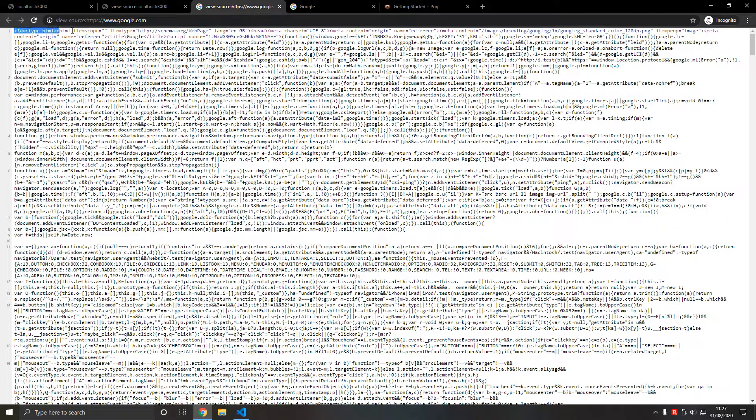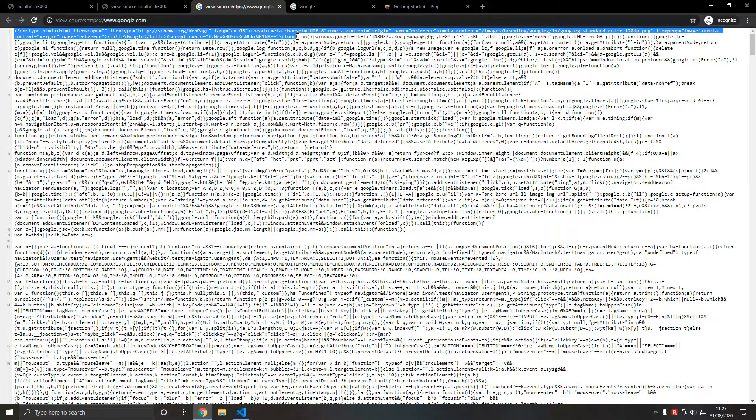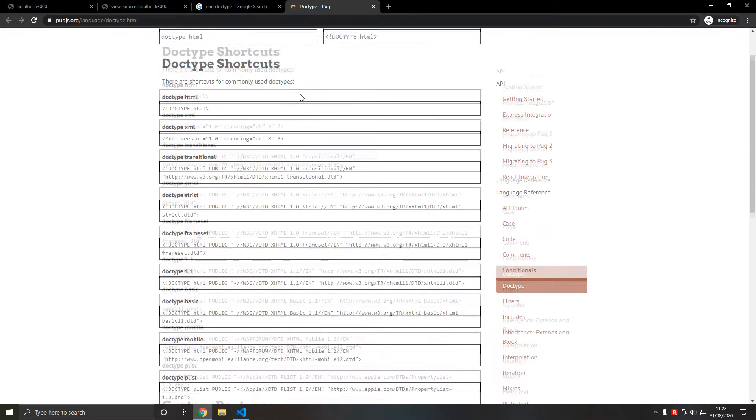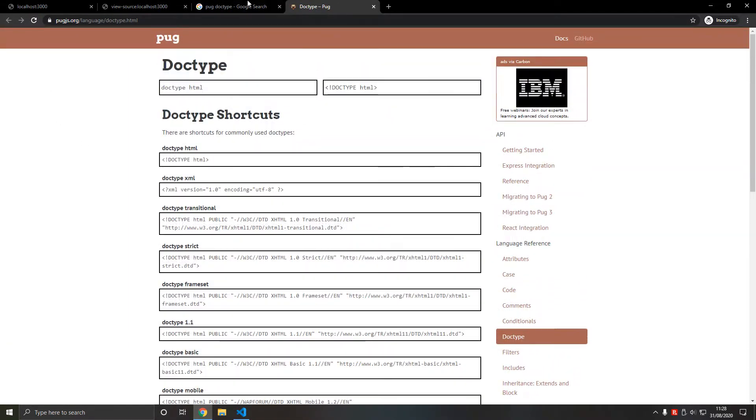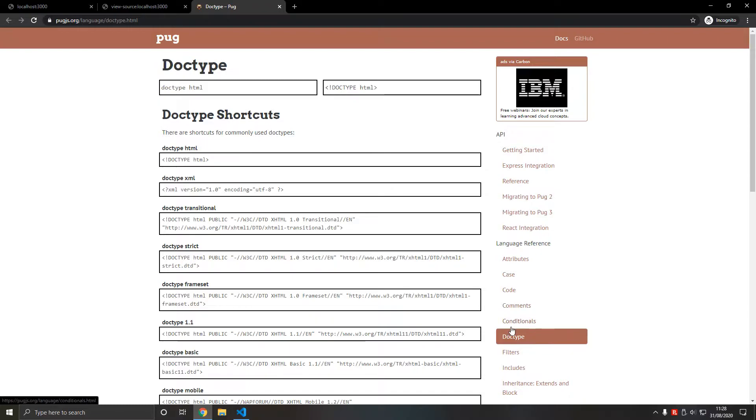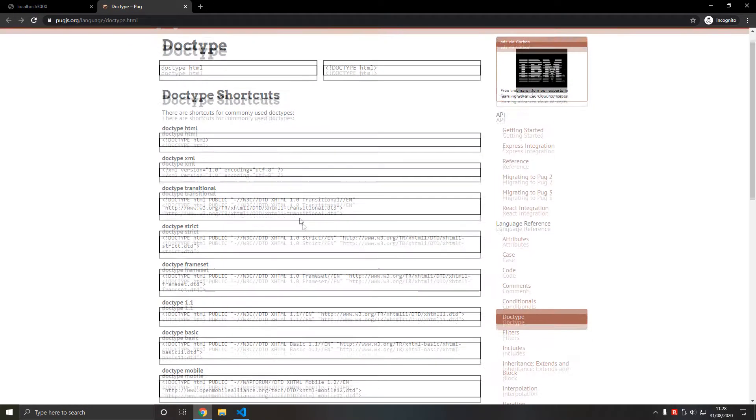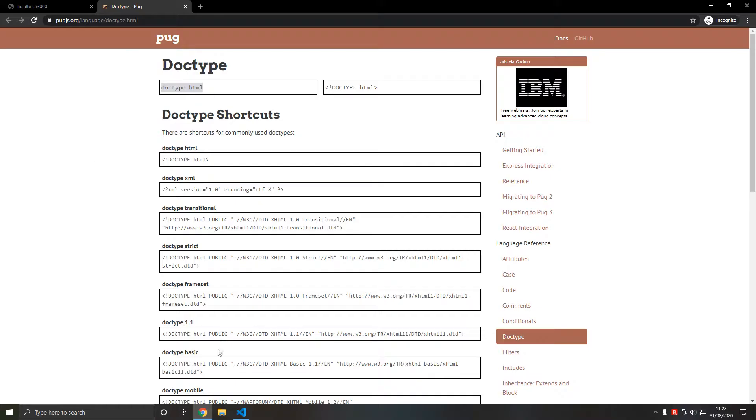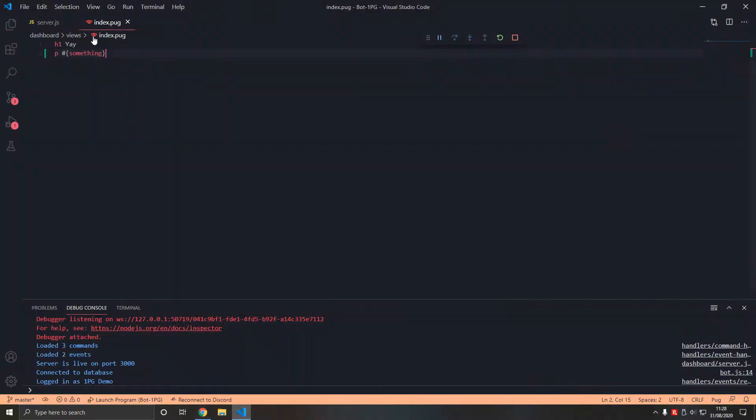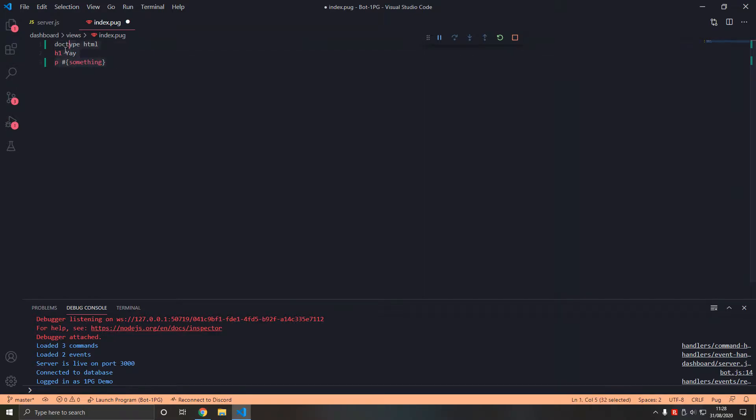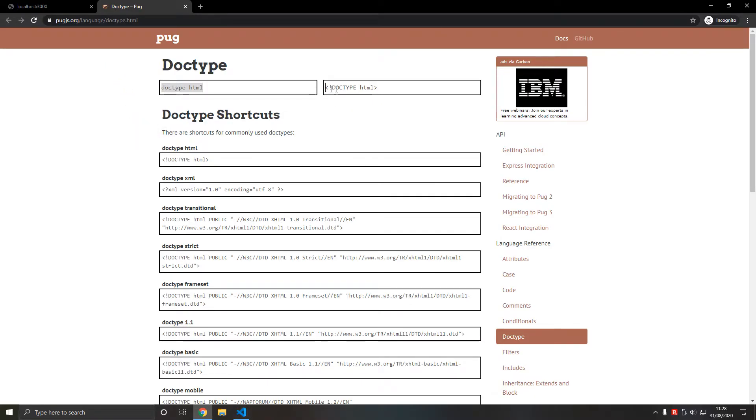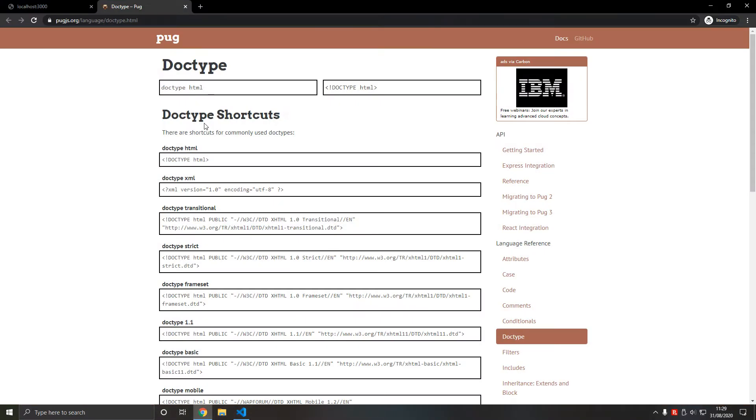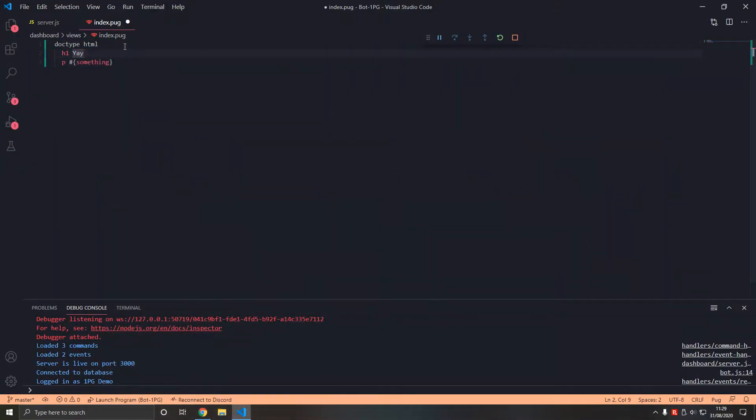So we go on Pug language doctype. I struggled to find it for some reason. We type doctype, doctype html up here. Cool. Now that's basically what we do and it translates to this in HTML, which is basic HTML syntax. This is what goes at the top of the page.